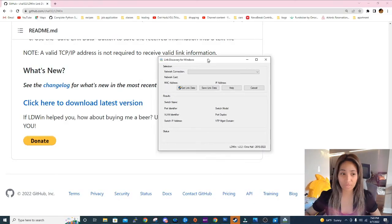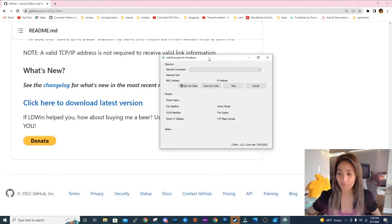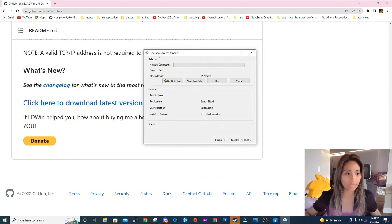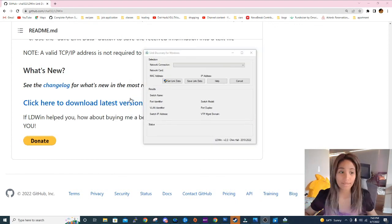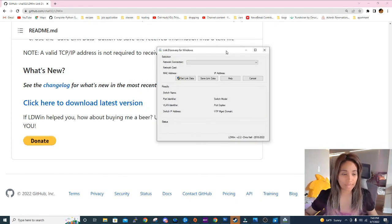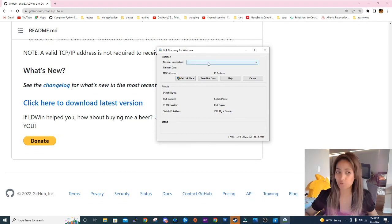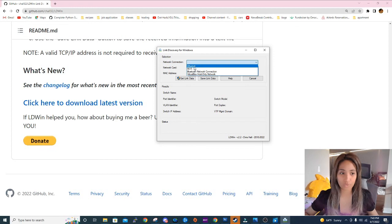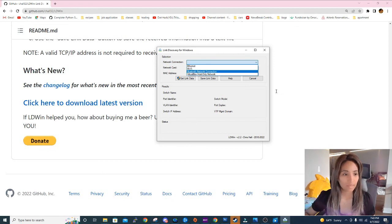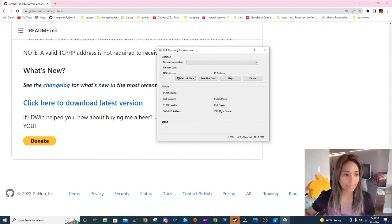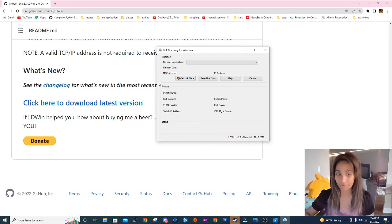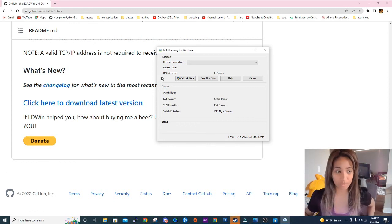So this is what the software looks like. This has a dropdown for what network connectivity you want to choose from, and at the bottom are the results of the link discovery that we are going to do later on.